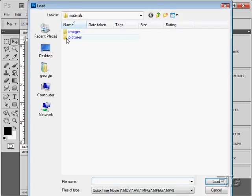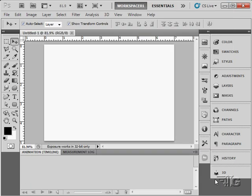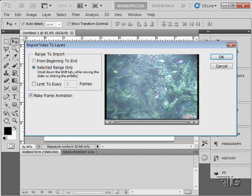Click on that one. Inside the Pictures folder, we have this little Bubbles AVI file. Choose Load. In here, you can choose to bring from the beginning to end or only a selected range. Limit to every certain number of frames that will skip frame if you want to. And then make a frame animation out of that.